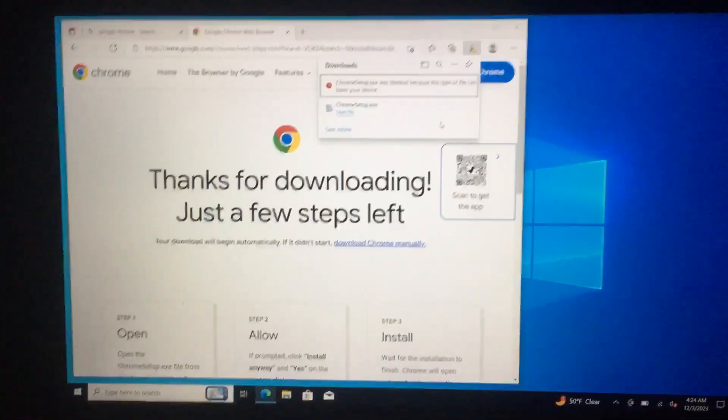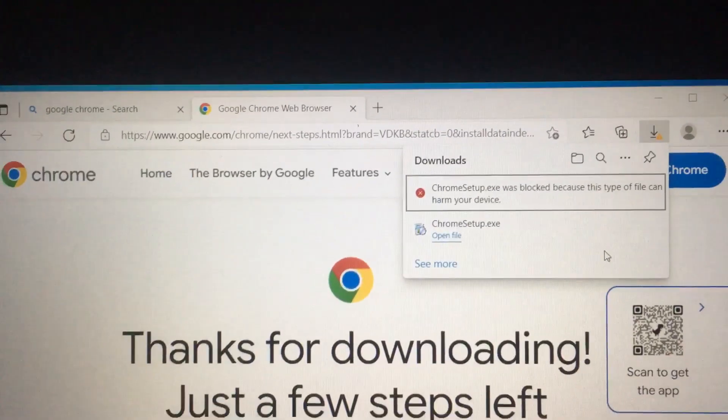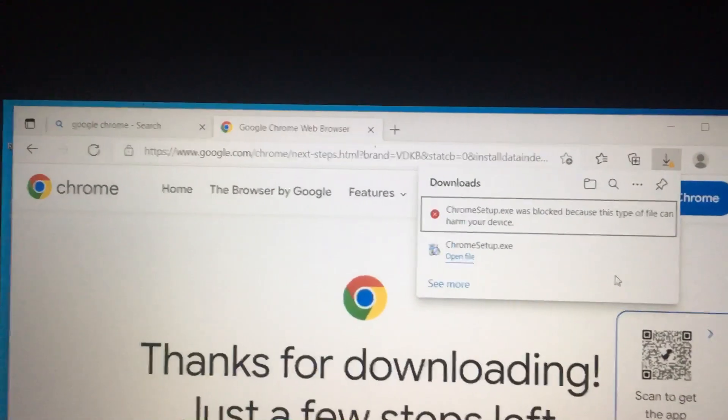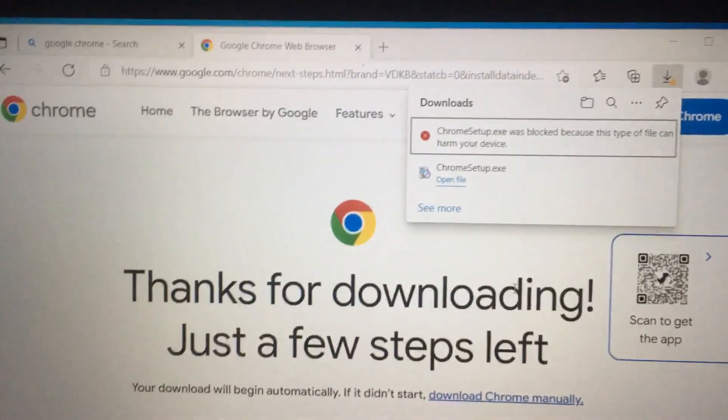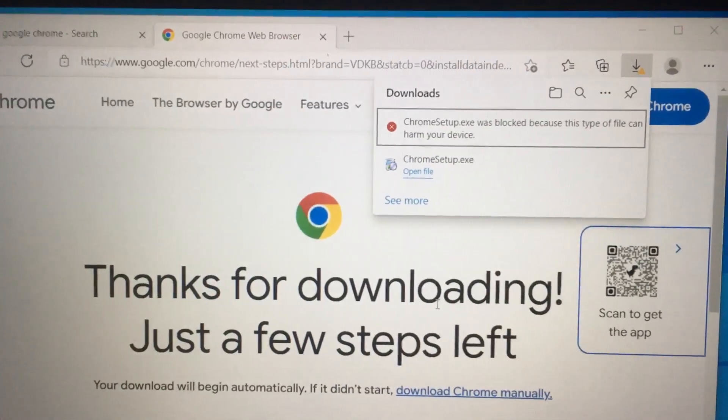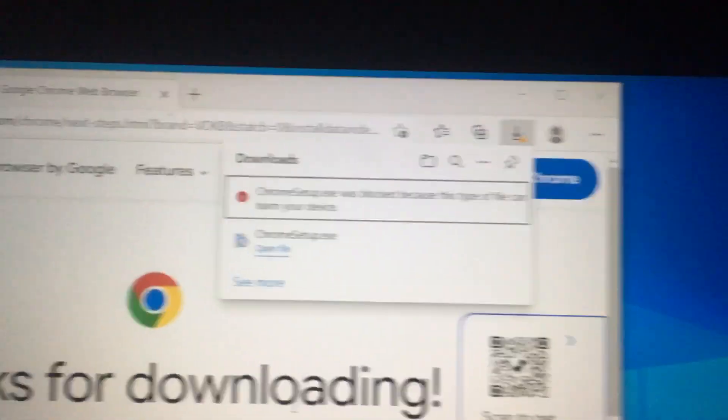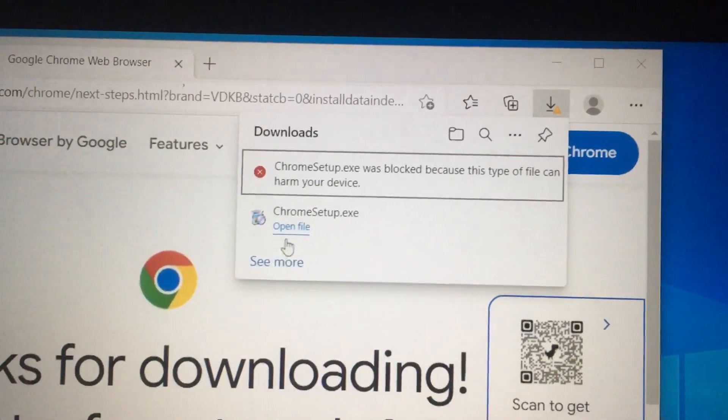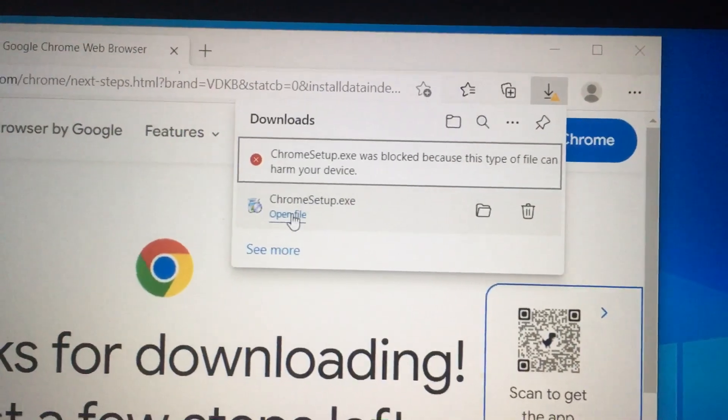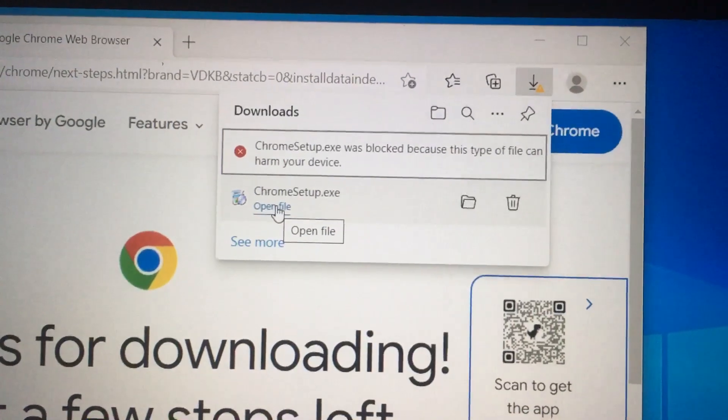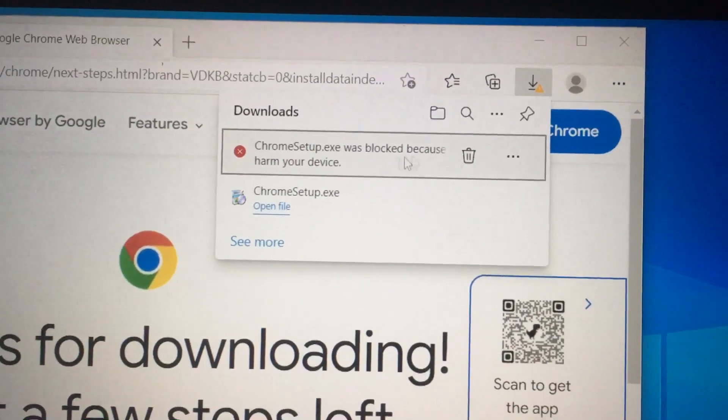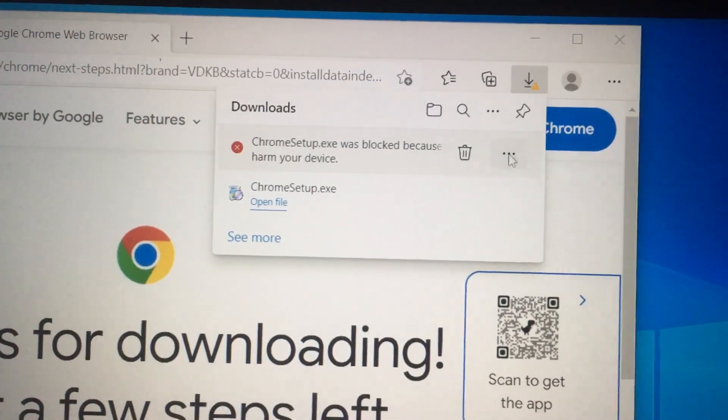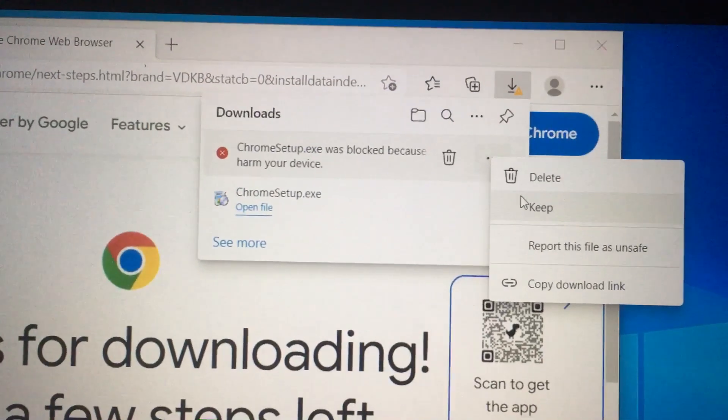I just installed Windows 10 or factory reset my laptop and I wanted to download and install Chrome, but I'm getting this error message after I clicked on open file. So I want to run the file, it's preventing me, Microsoft is.